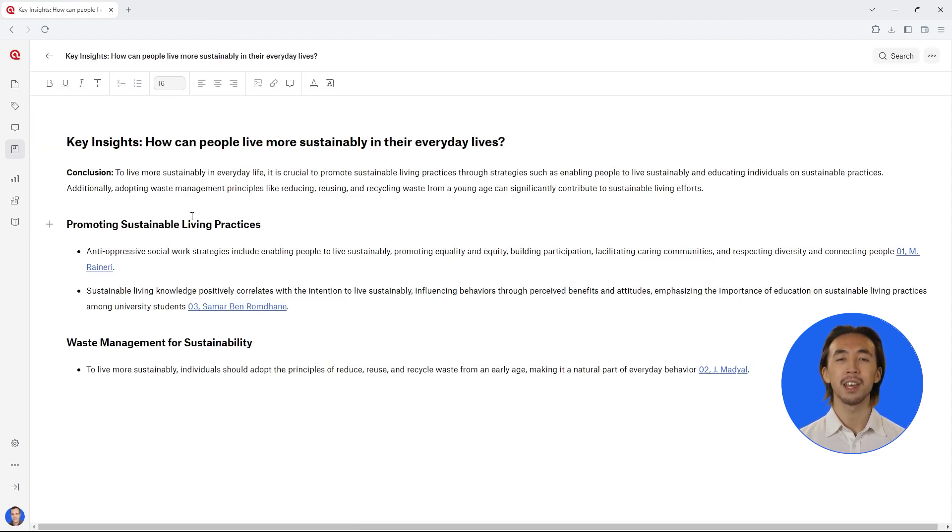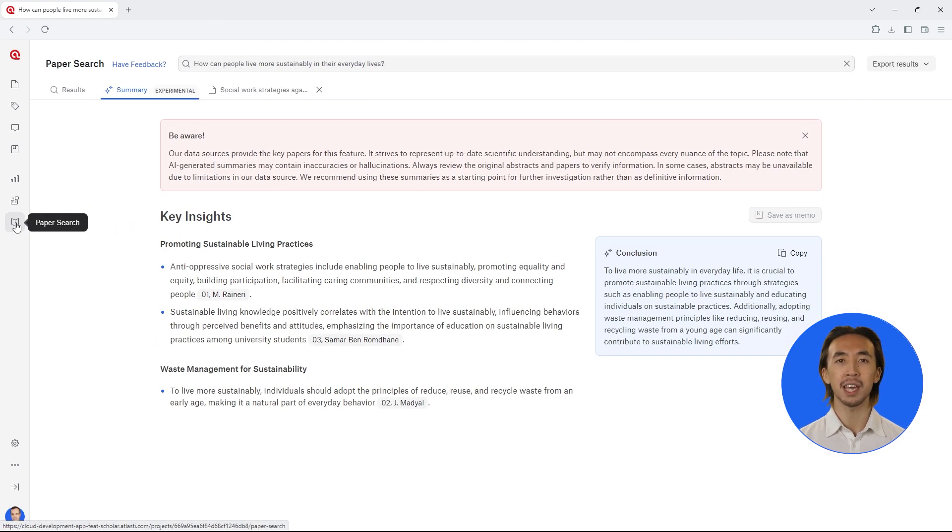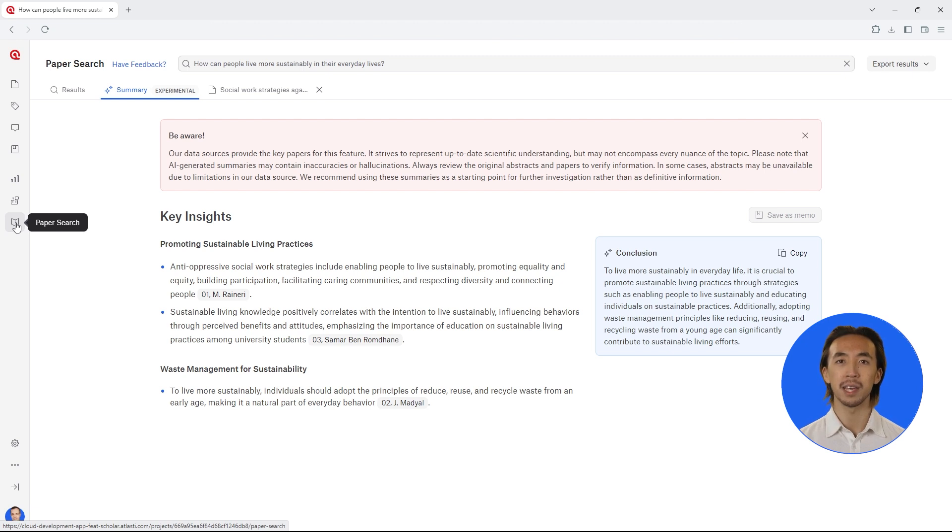Thus, with Paper Search 2.0, you can easily search for relevant literature and immediately gain insights for your research. Atlas TI Web helps you understand the literature and integrate papers and key insights into your research project.